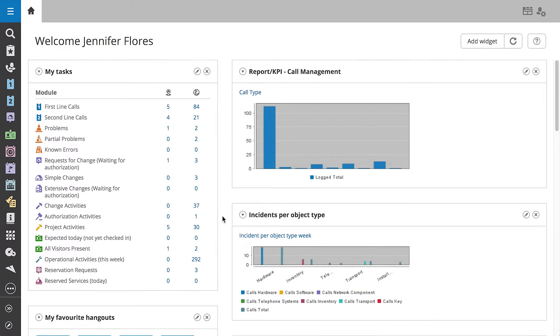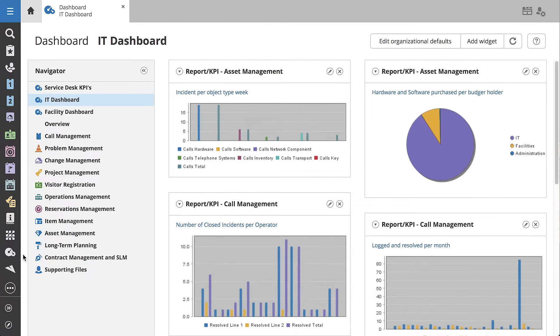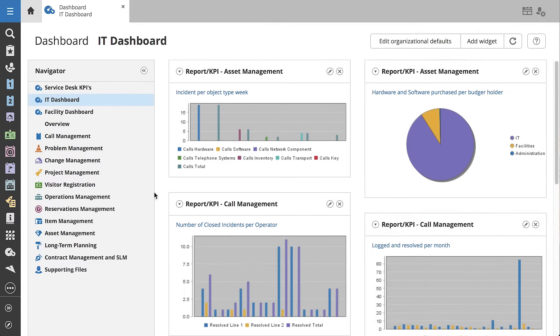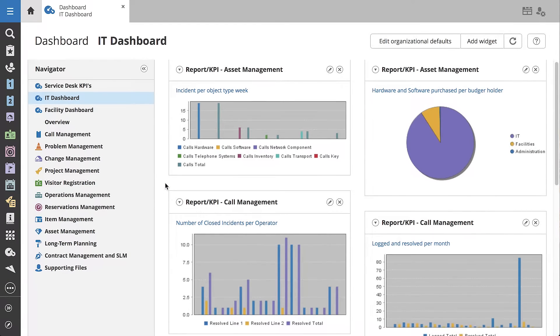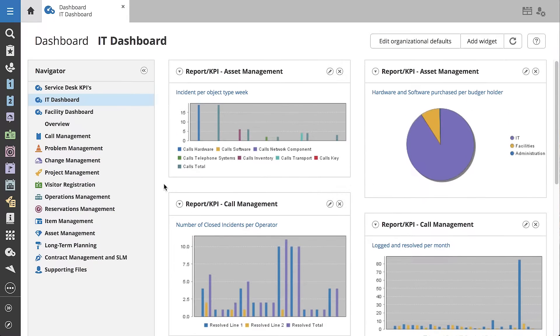From the Home tab, we'll click on the Dashboard icon in the sidebar. Now we're on Jennifer's IT Dashboard. She's added several report widgets to help her monitor her department's workload and performance.